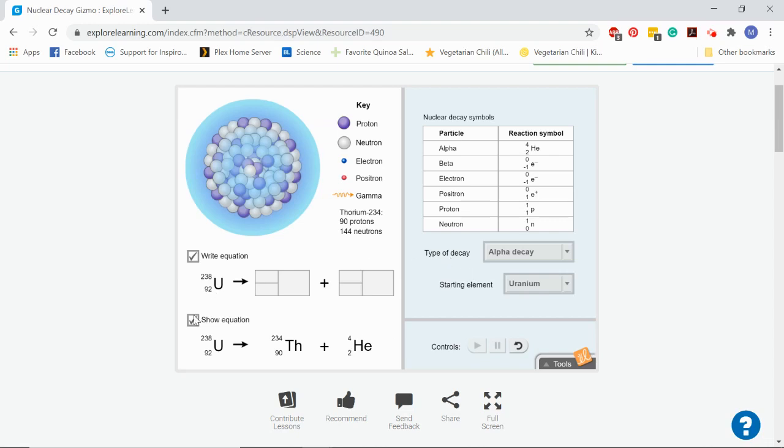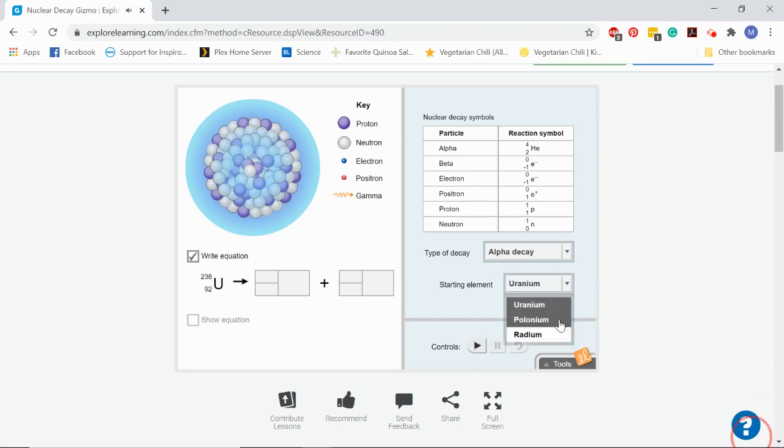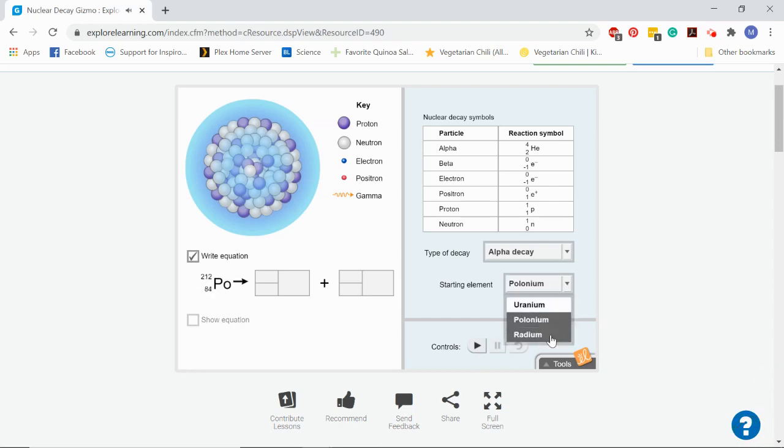So now once you've completed this part, it's going to ask you to do a couple more, right? Go on and reset. Go on and choose polonium and then radium.